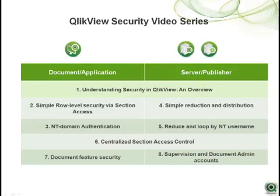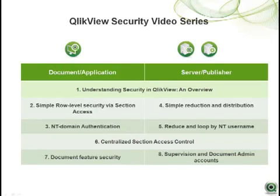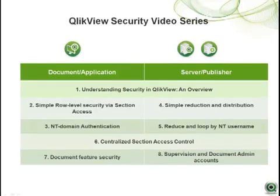This video is part of a series of videos on the topic of security in QlikView. If you haven't already done so, please take a look at the first video entitled Understanding Security in QlikView and Overview and all preceding videos to better prepare you for the topics presented here.